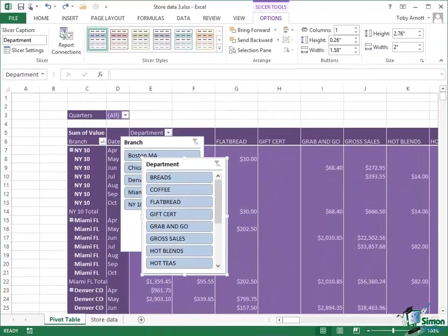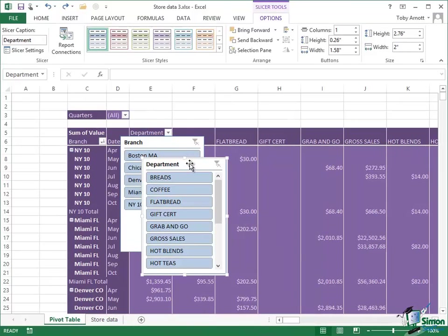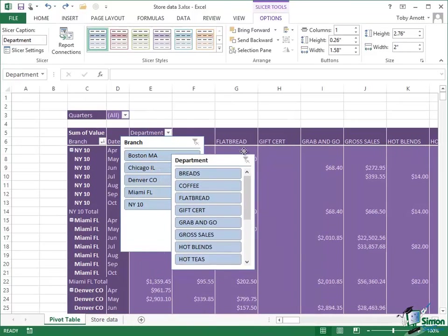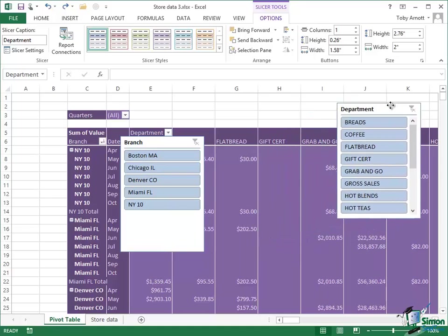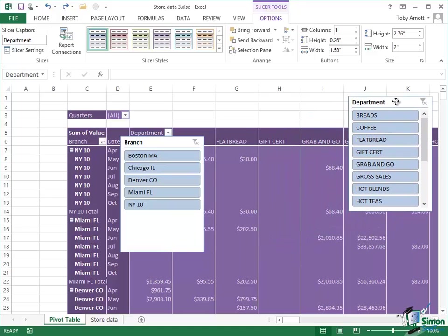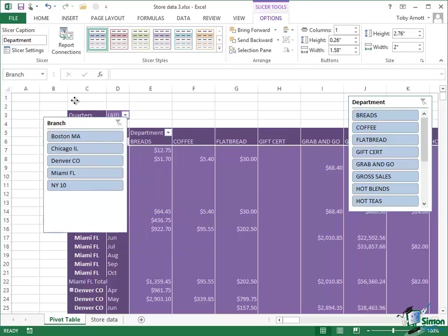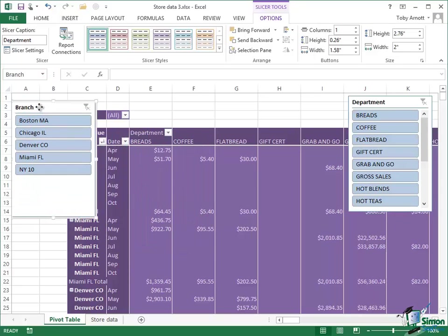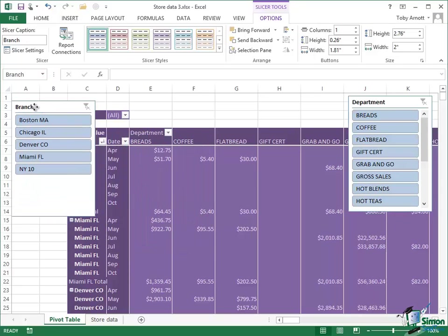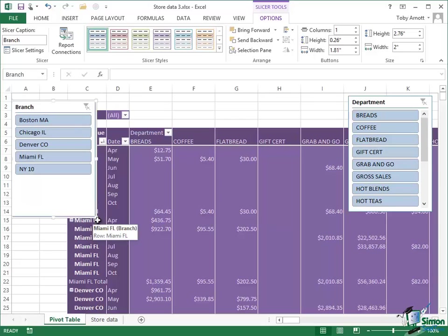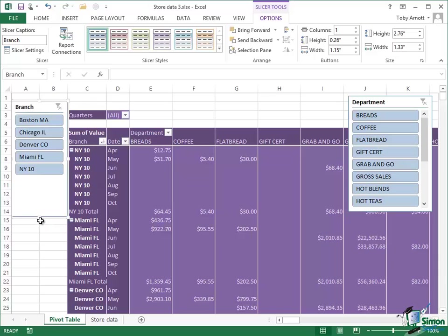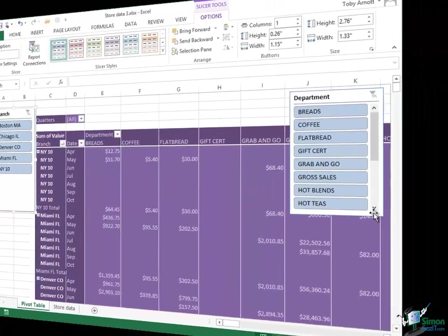Now the first thing to note about these is that you can move them around on the screen. So let me grab the department slicer and just move it over to there so we're a little bit out of the way. And then I can grab the branch slicer and maybe put that over here on the left somewhere. Each of them is sizable so if you want to make one a little bit narrower or a bit longer then you can do all the normal things that you would expect to be able to do on a floating panel on a window.